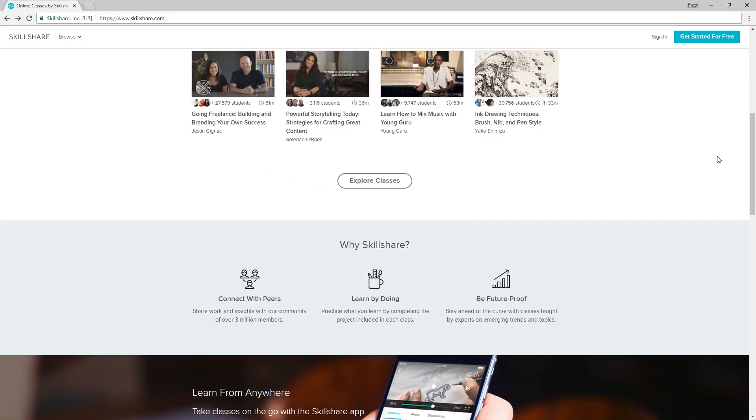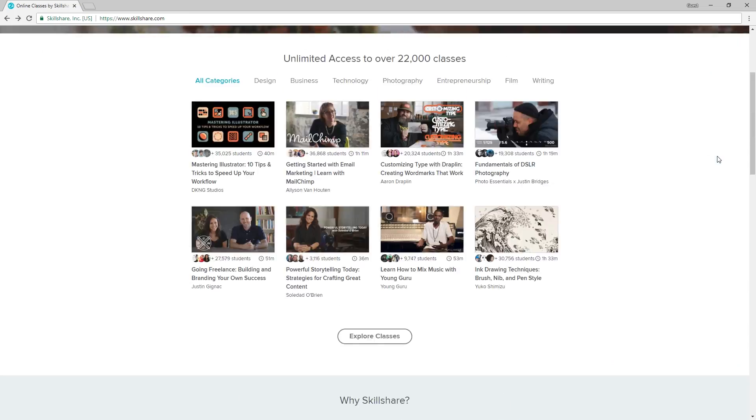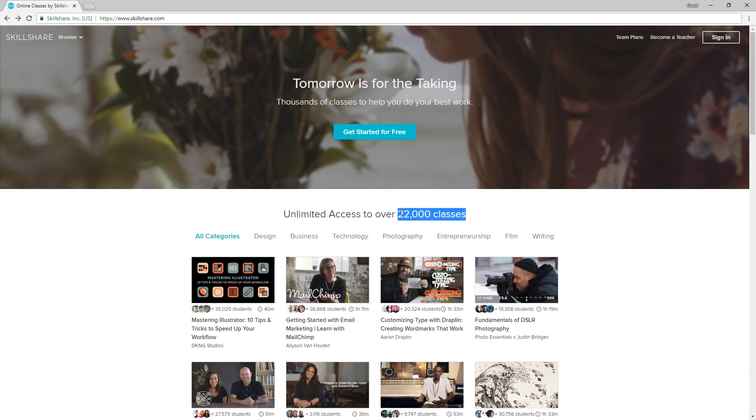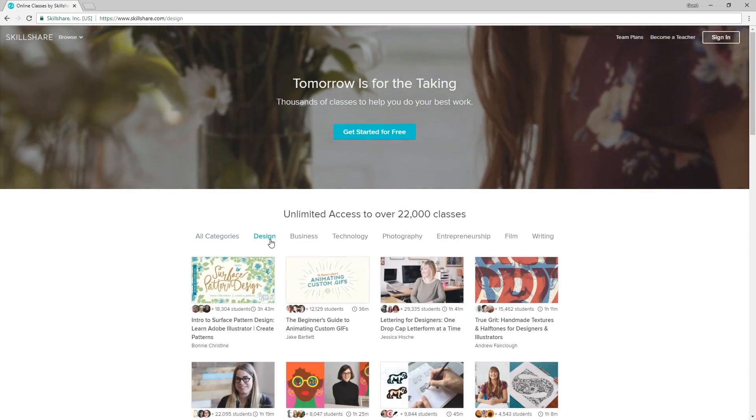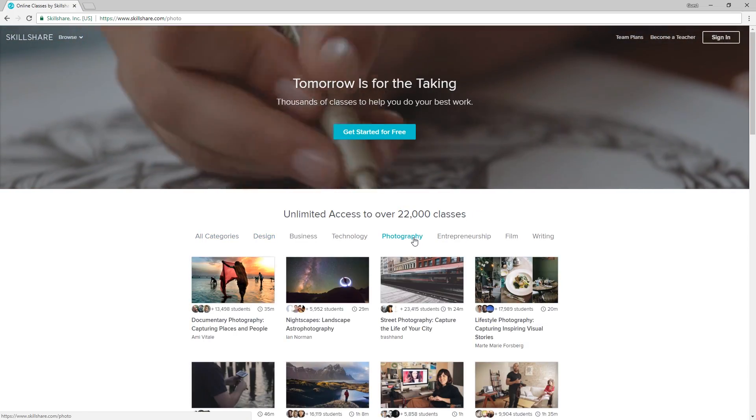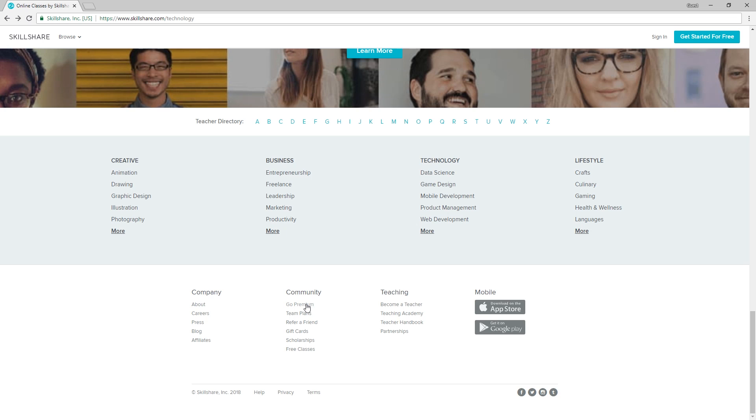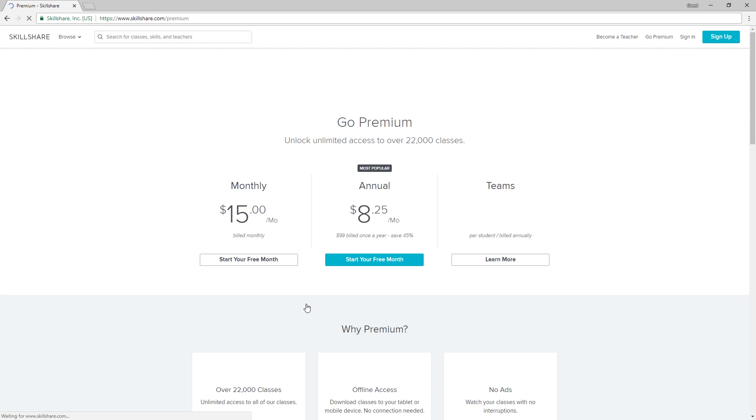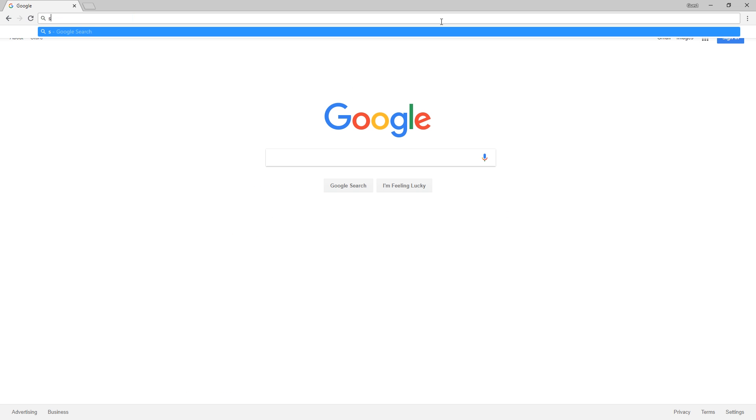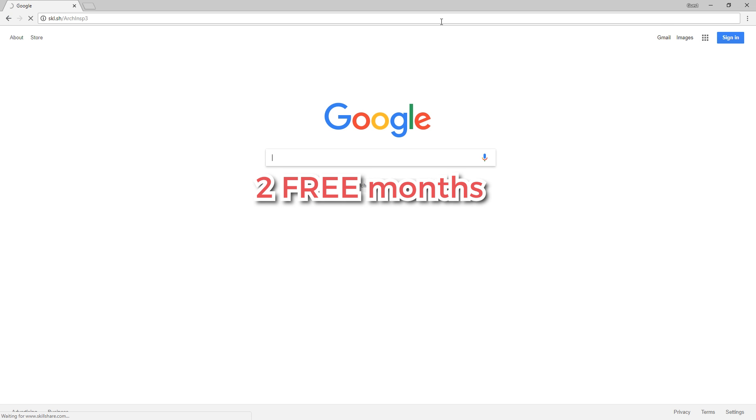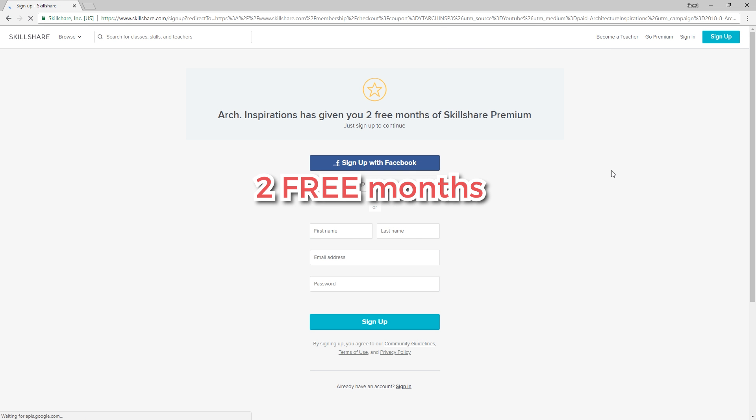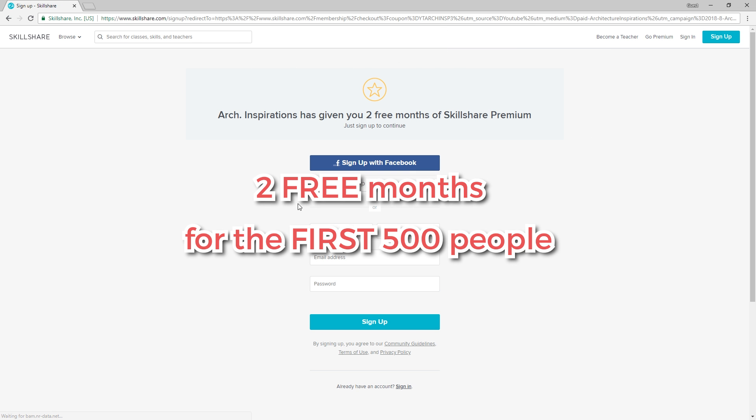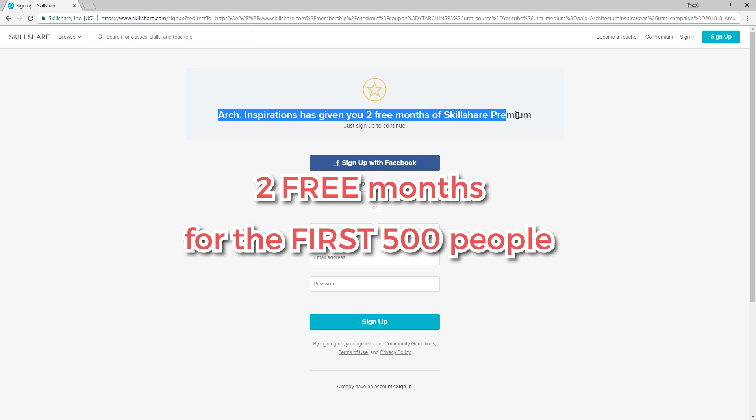Skillshare is a learning community with over 22,000 classes in design, photography, and more. The premium membership will get you unlimited access for less than $10 per month. But as part of this sponsorship, Skillshare has set up a 2-month trial for the first 500 people, so you can watch all of their courses completely for free. If that's something you're interested in, then go to this link here.